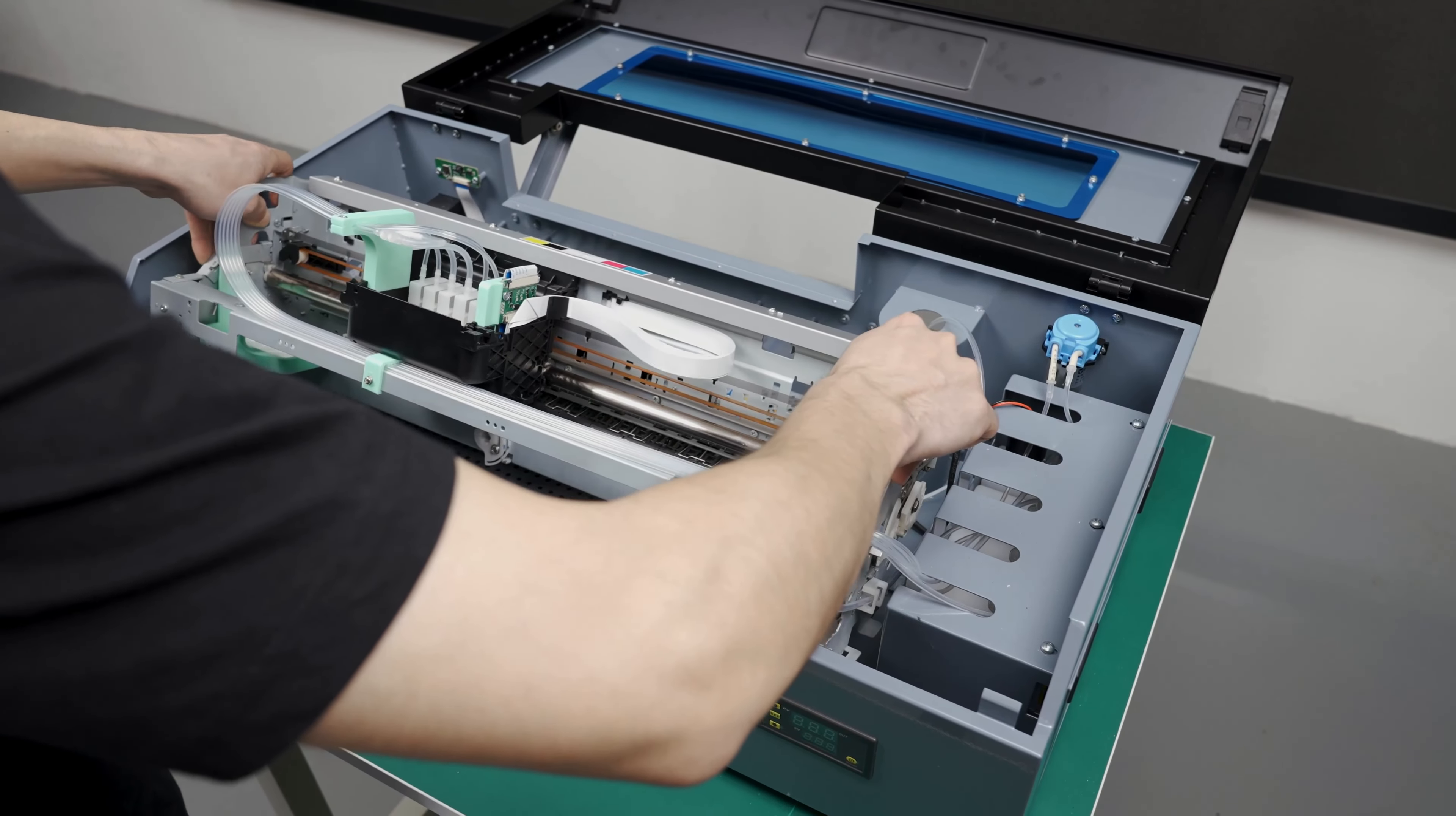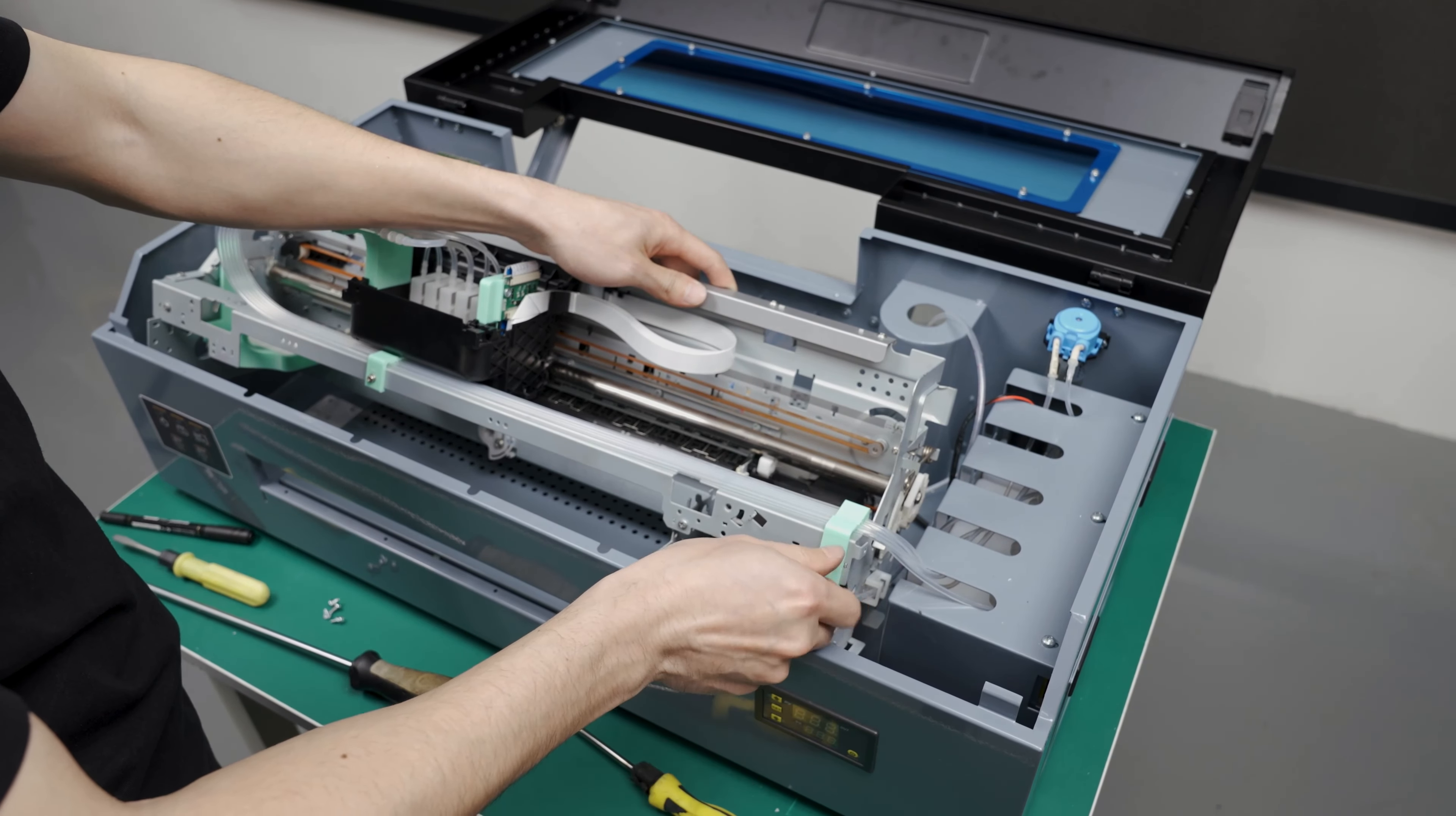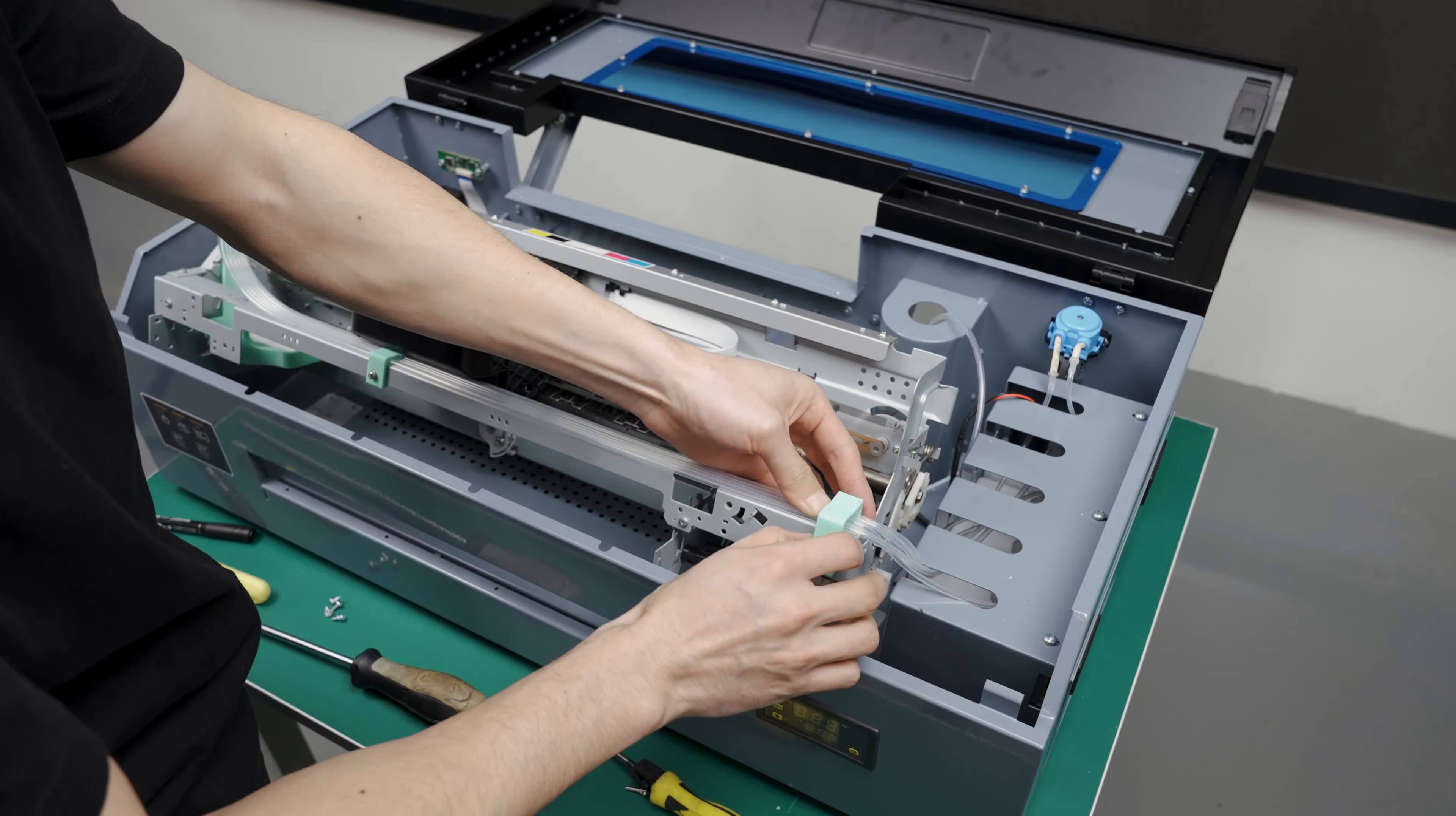Lift the internal printer to access this screw right here on this tube holder. You can always mark the tubes to remember where they go. Carefully move the tubes out of the way.